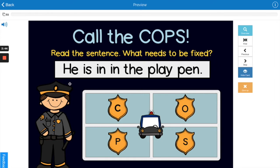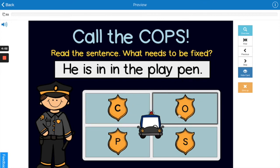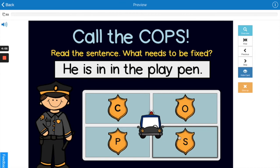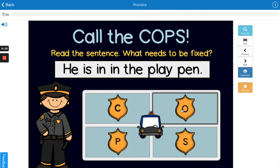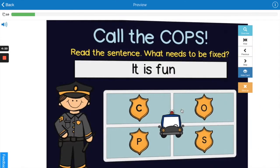Let's read the first sentence — read it with me if you can: 'He is in in the playpen.' Hmm, what is wrong in this sentence? Is it the capital letters, the organization, the punctuation, or the spelling and spacing? The answer is O — it's the organization. There are two 'in's; they need to get rid of one of those. The writing doesn't make sense otherwise. Nice job.